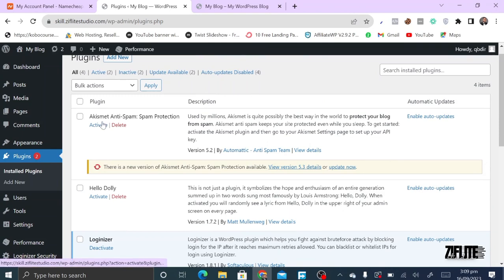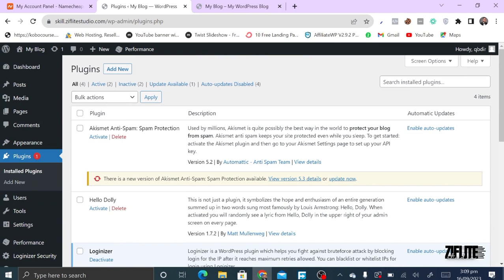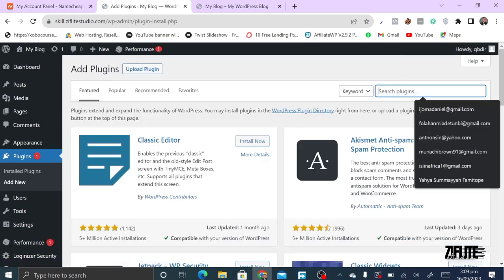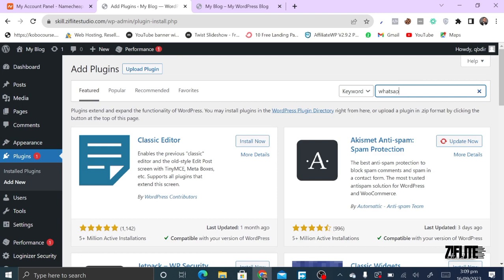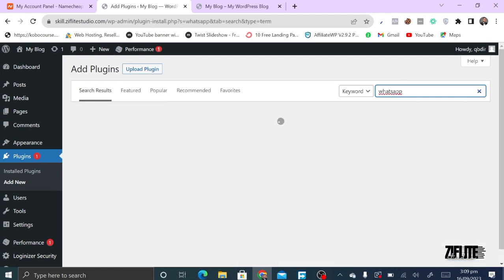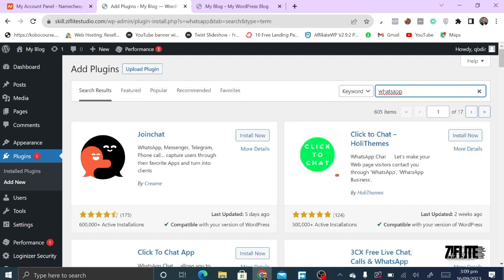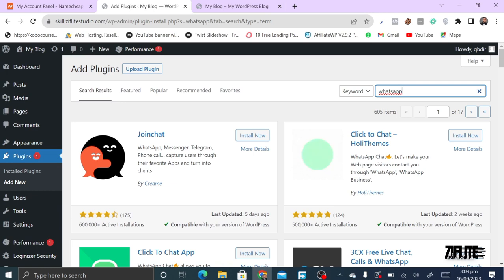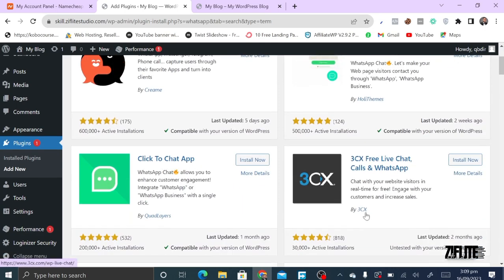WordPress comes with a few plugins by default. You have Akismet, Loginizer, Hello Dolly, and a Schema plugin. For any additional functionality, you click 'Add New' to access the plugin library. For example, if I want to add a WhatsApp button so people can send a WhatsApp message from my site, I just search for WhatsApp and find relevant plugins.